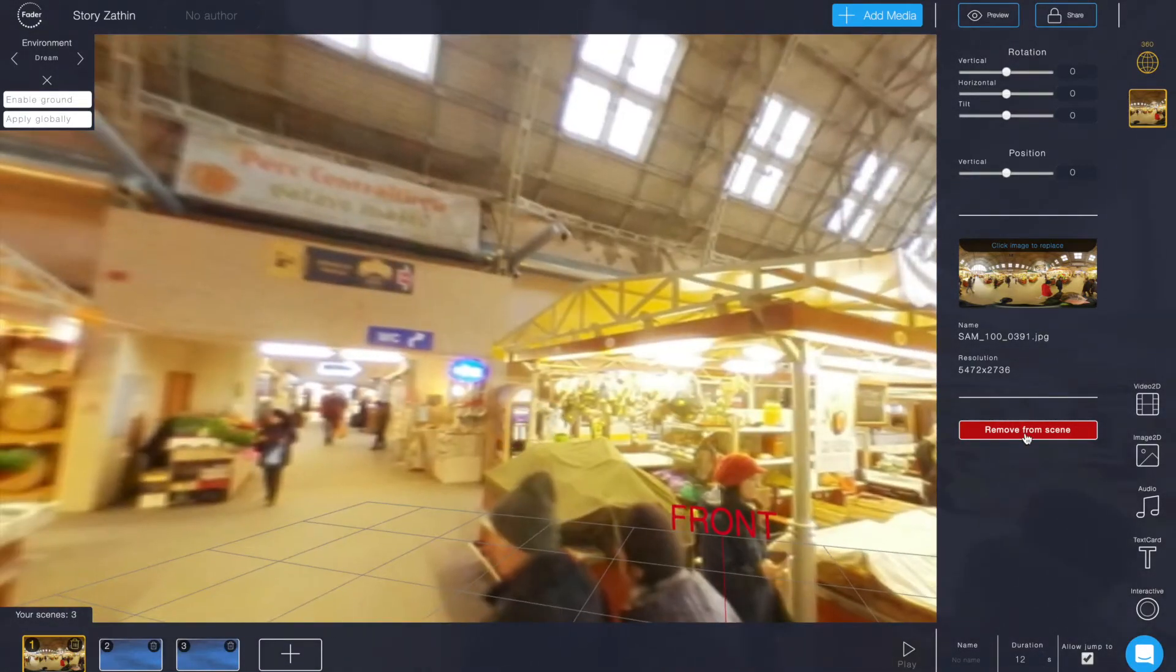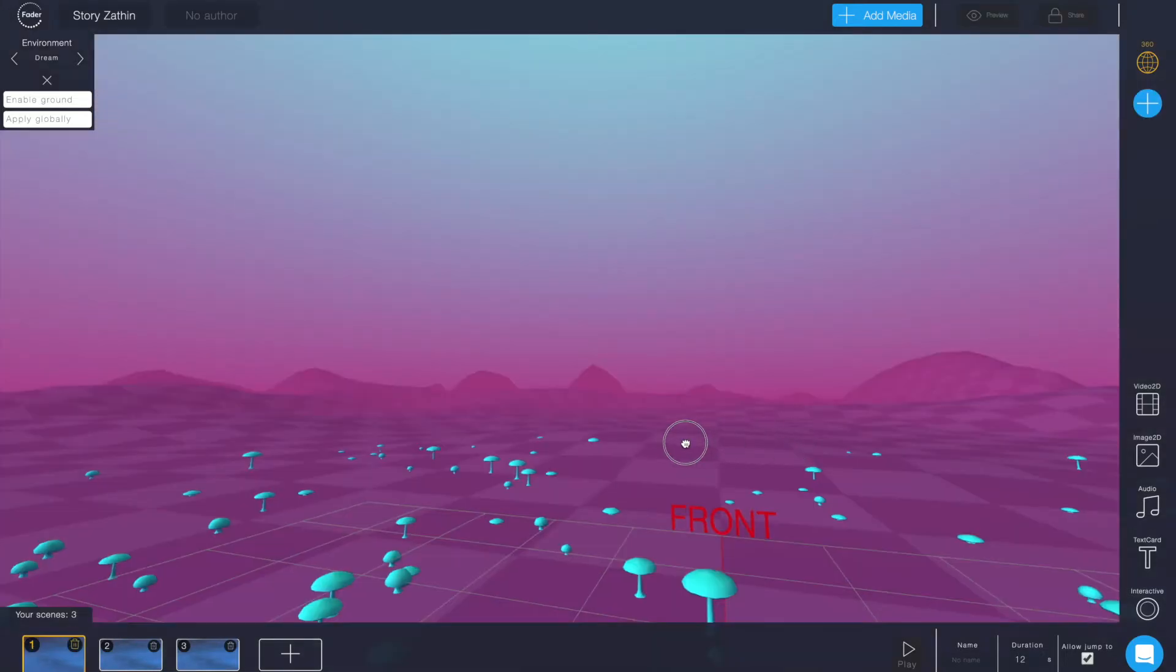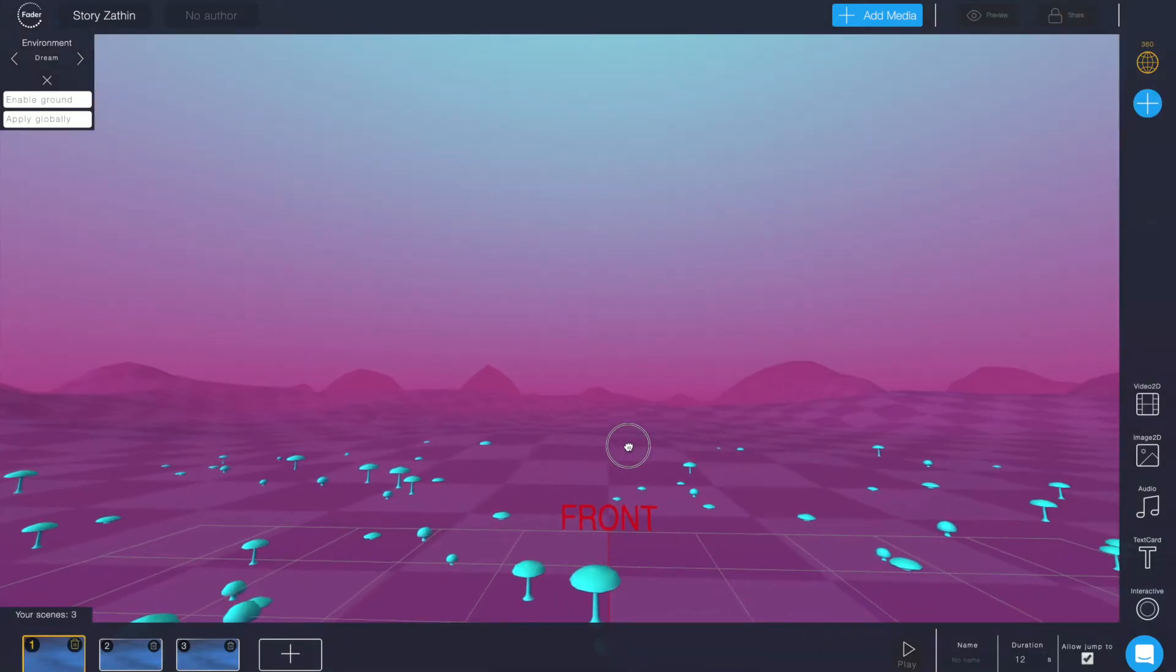And here are some further examples of backgrounds we provide for you.